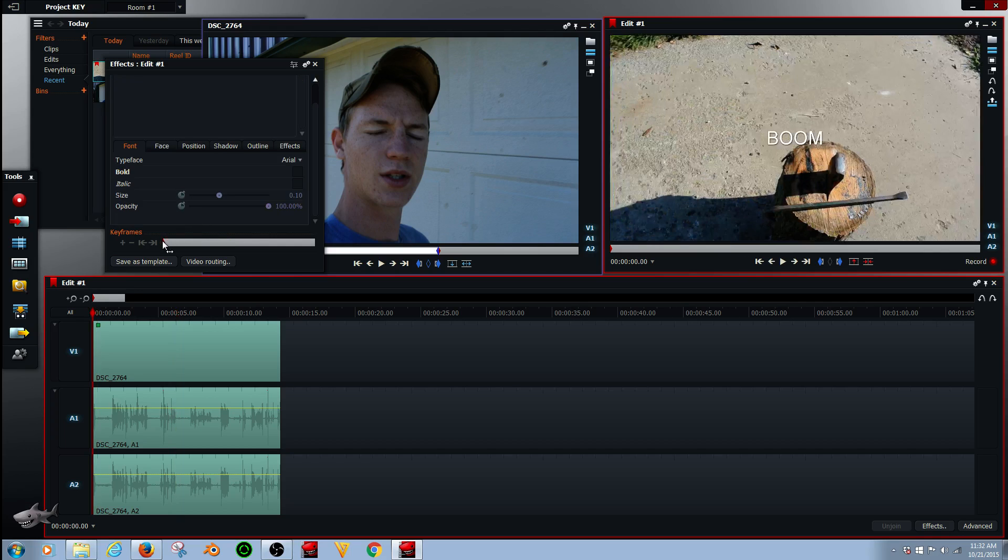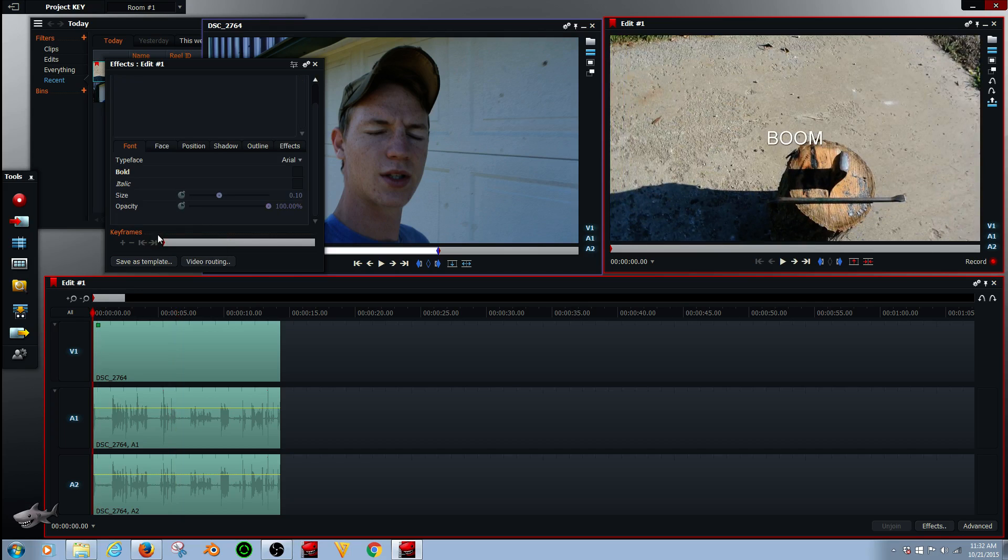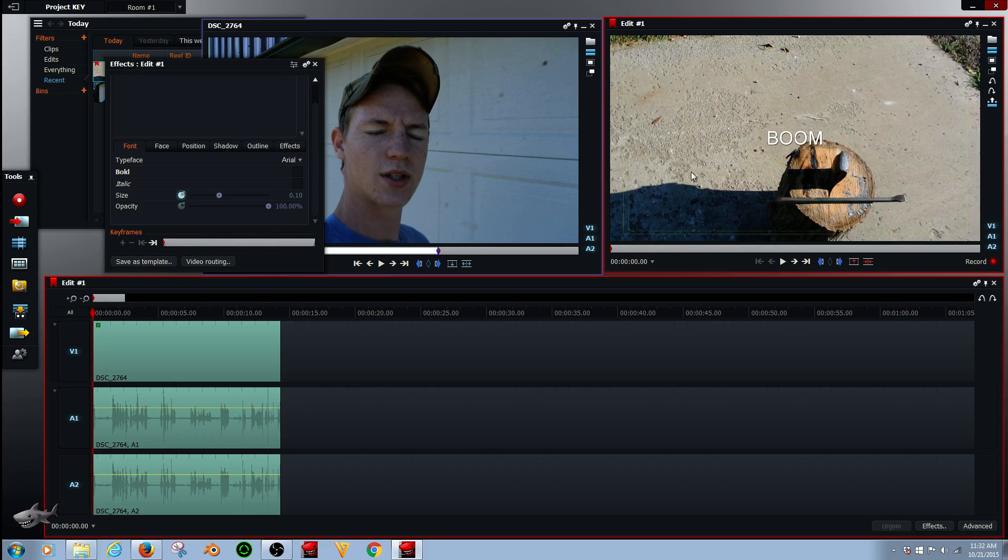Alright, we're going to go to the beginning of the clip. It is normal size. We're going to right here and it made a keyframe right there. So this is now the default size.